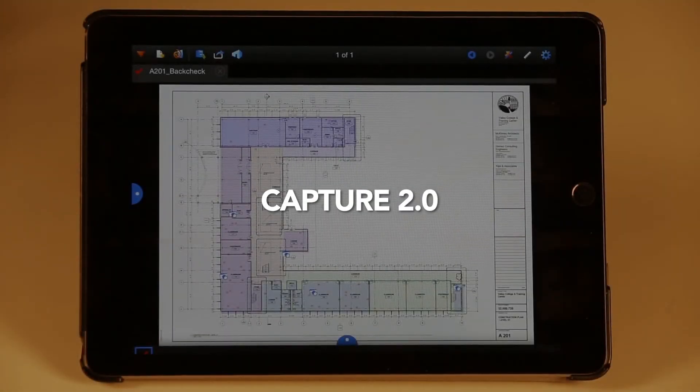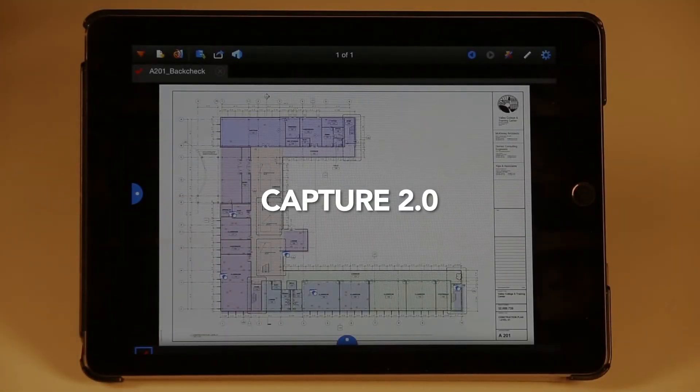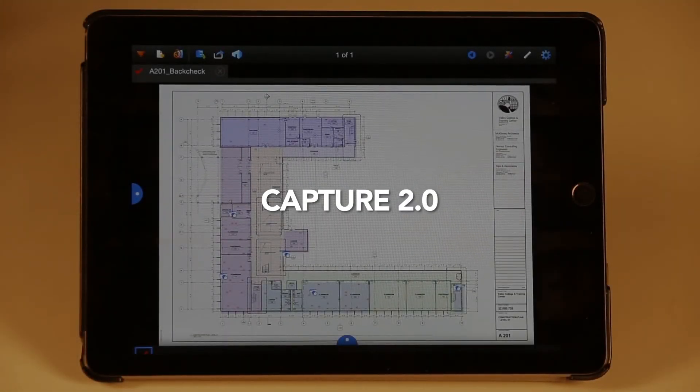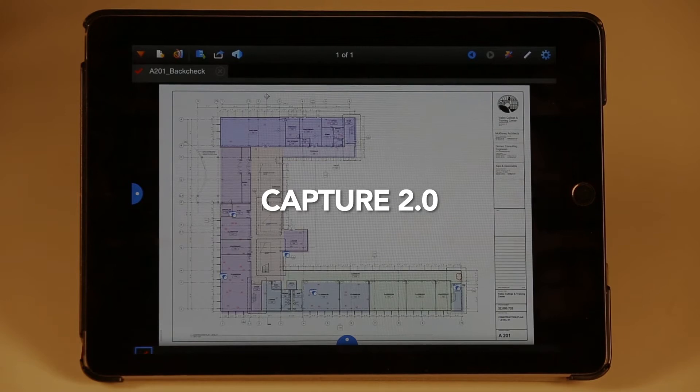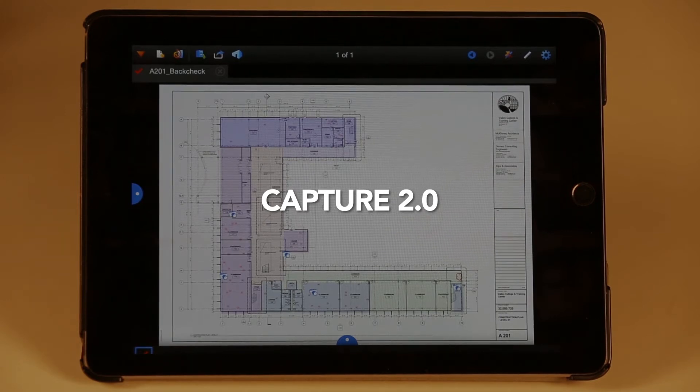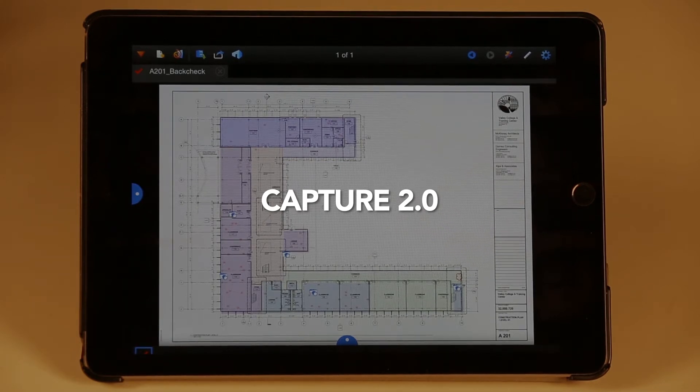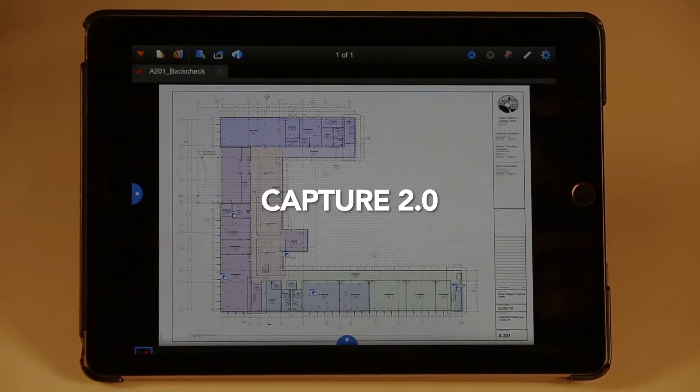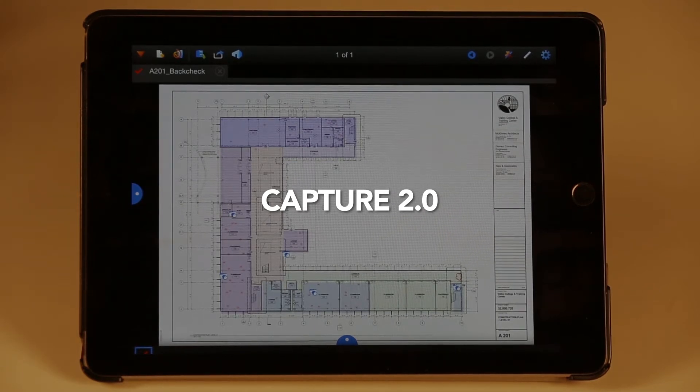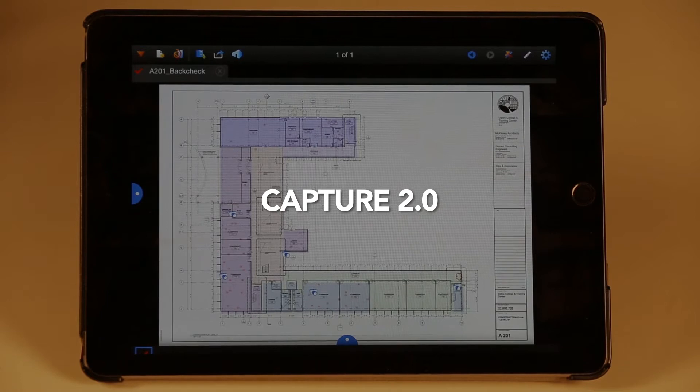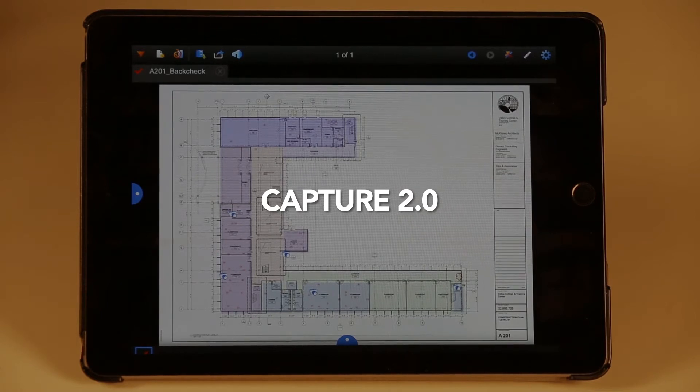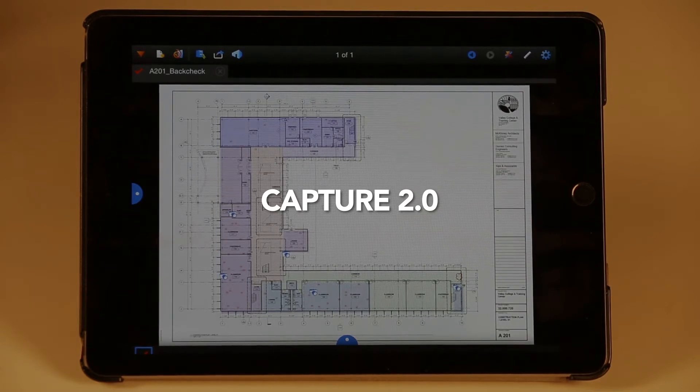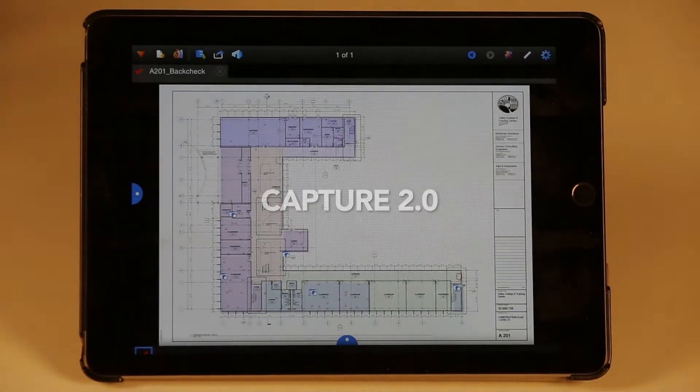Let's talk about Capture. Capture is a space-saving media gallery that can be attached to any markup. It makes it easy to document site conditions in the field and share with the team.